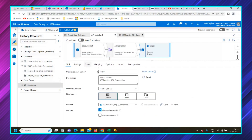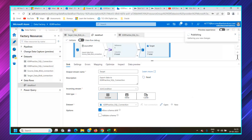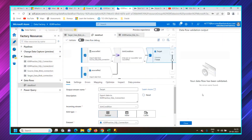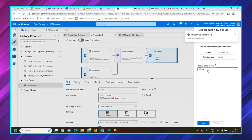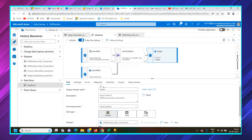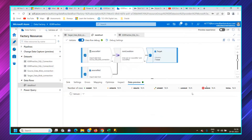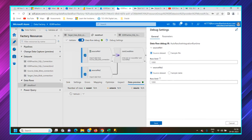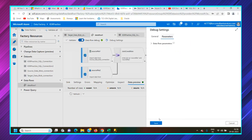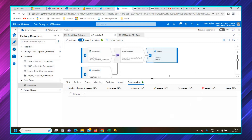We will publish the changes. The changes are now published. The data flow has been validated with no errors found. Now we'll run it — you can set debug time to live. Once you run this data flow, the data will be available in the target practice connection. The data flow debug cluster is ready and the data preview is also available. In debug settings, you can set parameters and pass them as well.